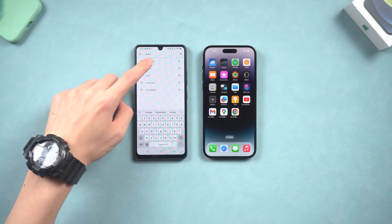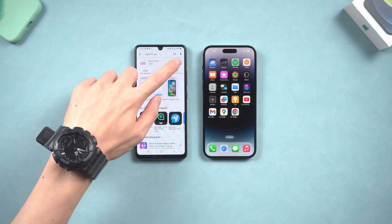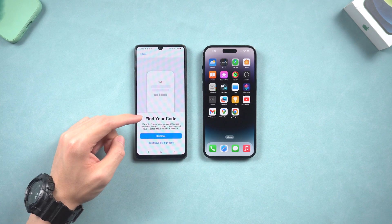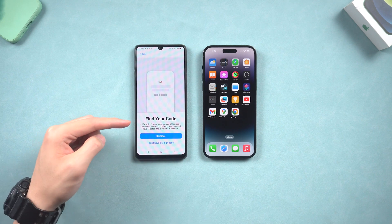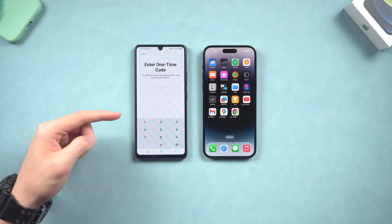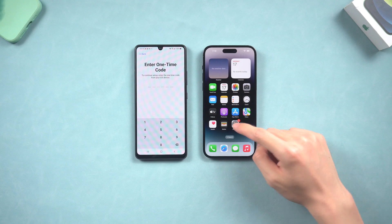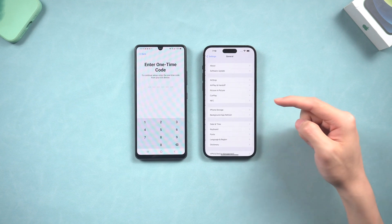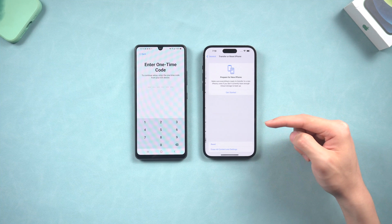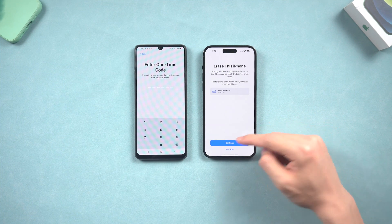Install the Move to iOS app on your Android phone, then open it up, authorize all the access it needs, and continue to the enter one-time code page. Now we need to factory reset the iPhone. Go to Settings, then General, scroll down and tap the Transfer or Reset iPhone option, tap Erase All Content and Settings, and continue the process.